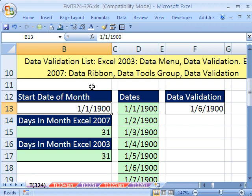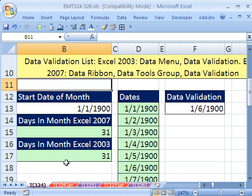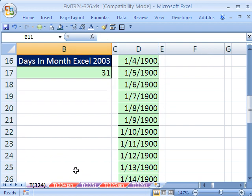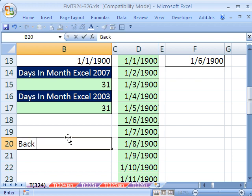Now what people do also is they put a link here that will jump them back to the table of contents. So you could go, I'm going to put it down here maybe, back to table of content.